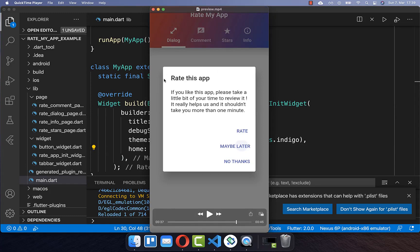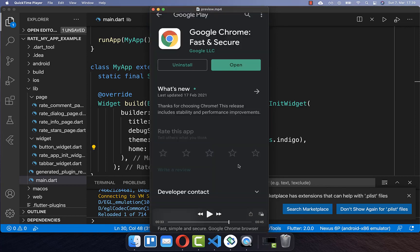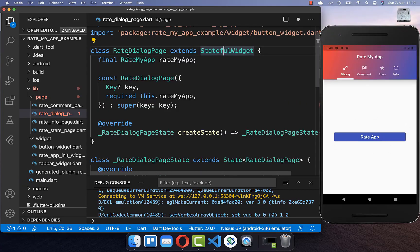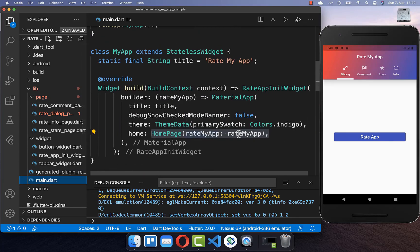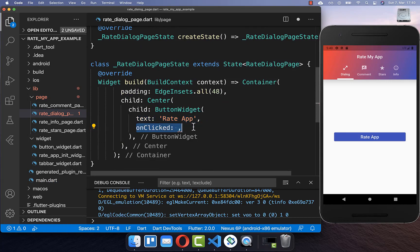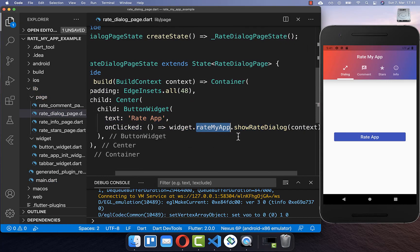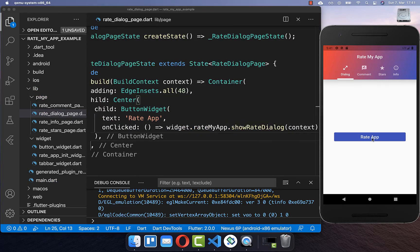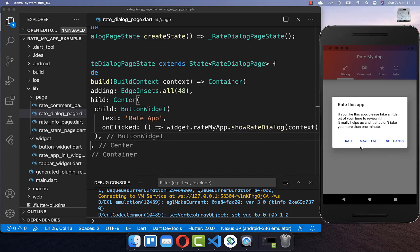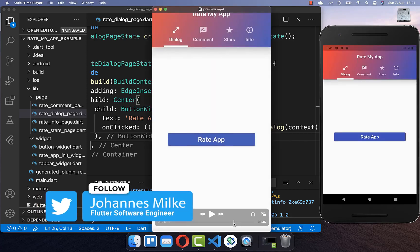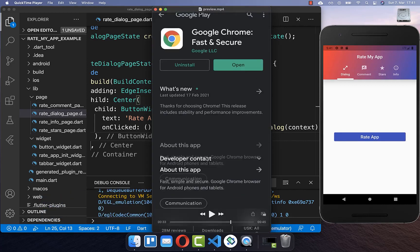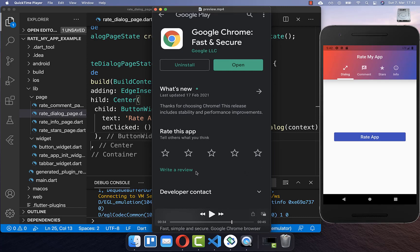Now that we have completed the setup, we want to create a dialog that lets the user rate the application. If the user clicks the rate button it opens the App Store or Play Store on Android and iOS. I have created a new page with a button, and within this page we get the RateMyApp instance. On button click we call rateMyAppInstance.showRateDialog, which shows a dialog where the user can rate the application or decline. Clicking the rate button opens the Play Store so the user can give a rating and write a review.